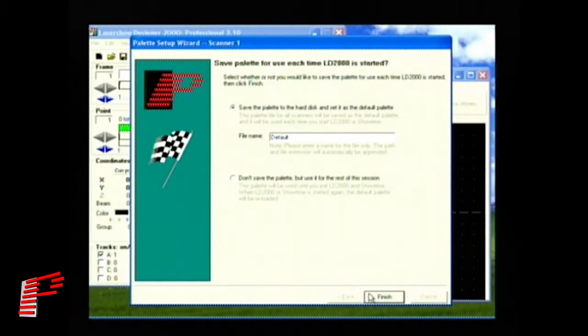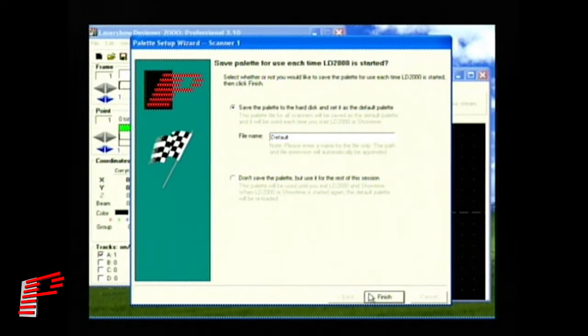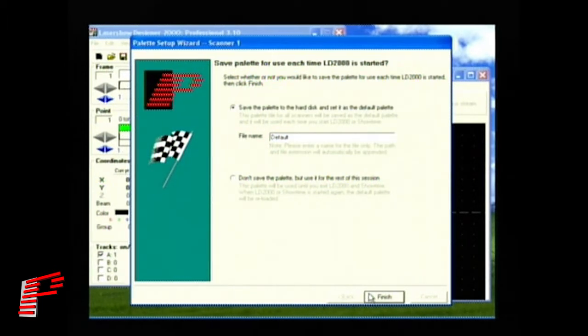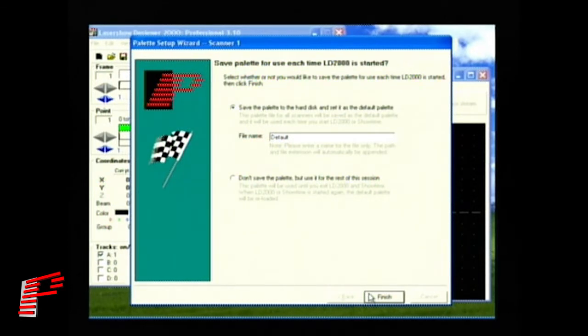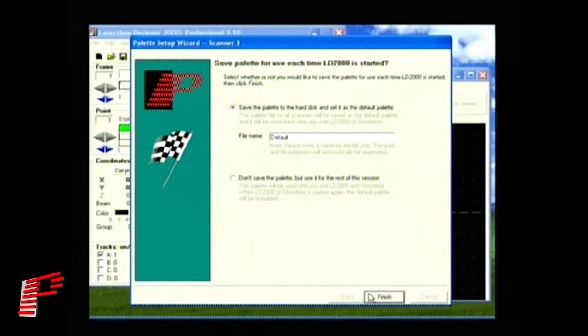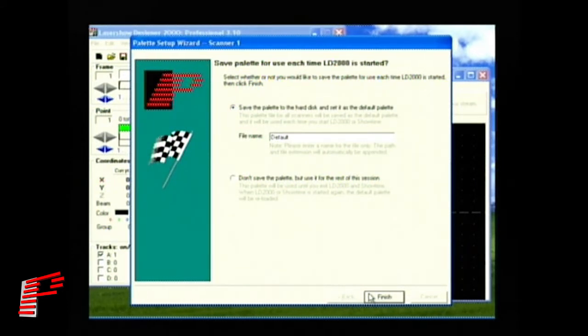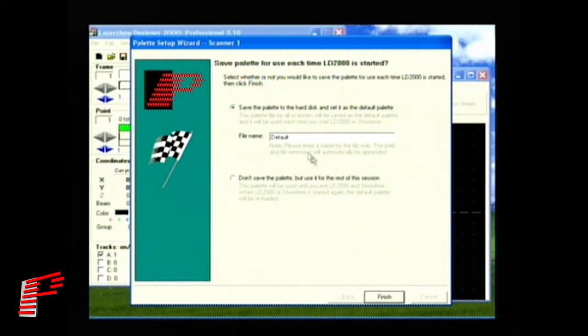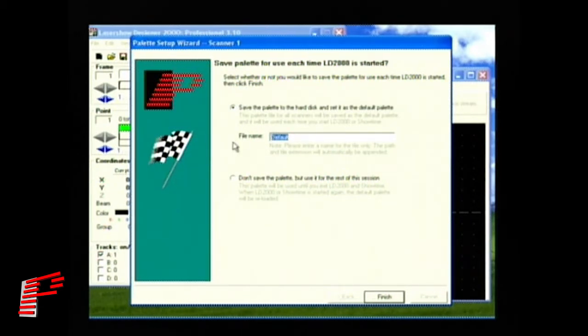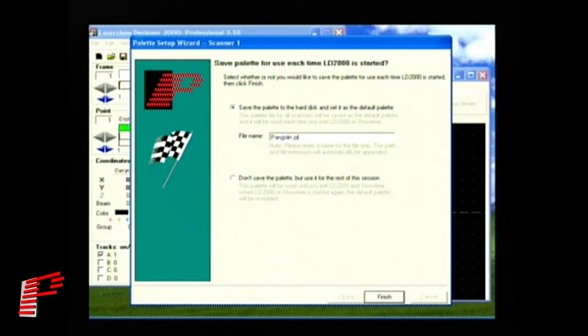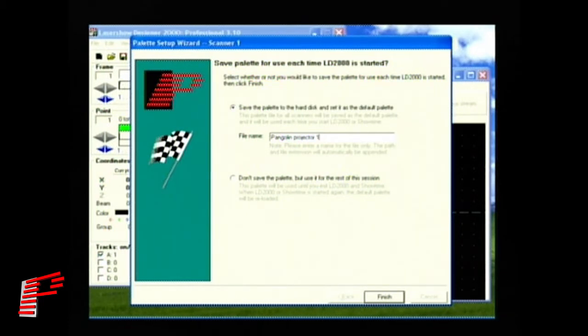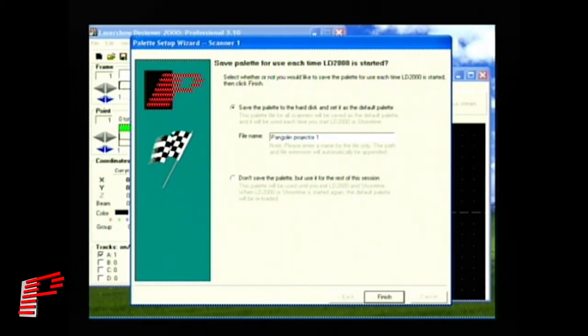When automatic training is finished, the final color palette wizard screen comes up. It has two choices to either save the palette permanently or just to use it temporarily. In the first choice, you save your palette to the hard drive as a file. It's also automatically saved as the default so that this palette will be used the next time you start Laser Show Designer or Showtime. If you want to save all your hard work, definitely select this first choice. Enter a file name for the palette, such as Pangolin Projector 1. You don't need to set a path or file extension. These will be automatically added. Just enter the name you want.